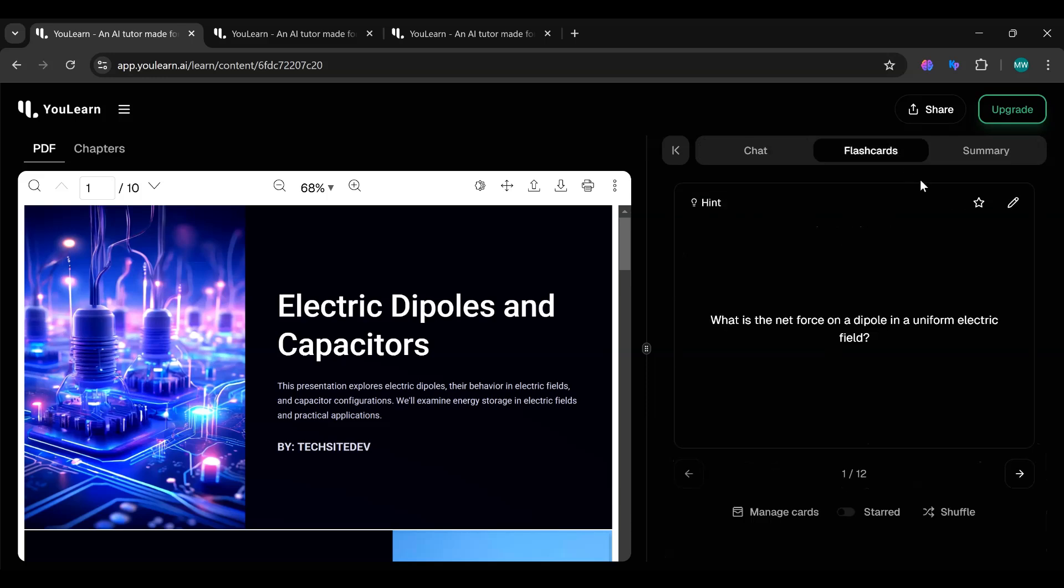The flashcards are a great way to review what you've learned. You can test yourself on key points and improve your memory, making studying easier and more effective.